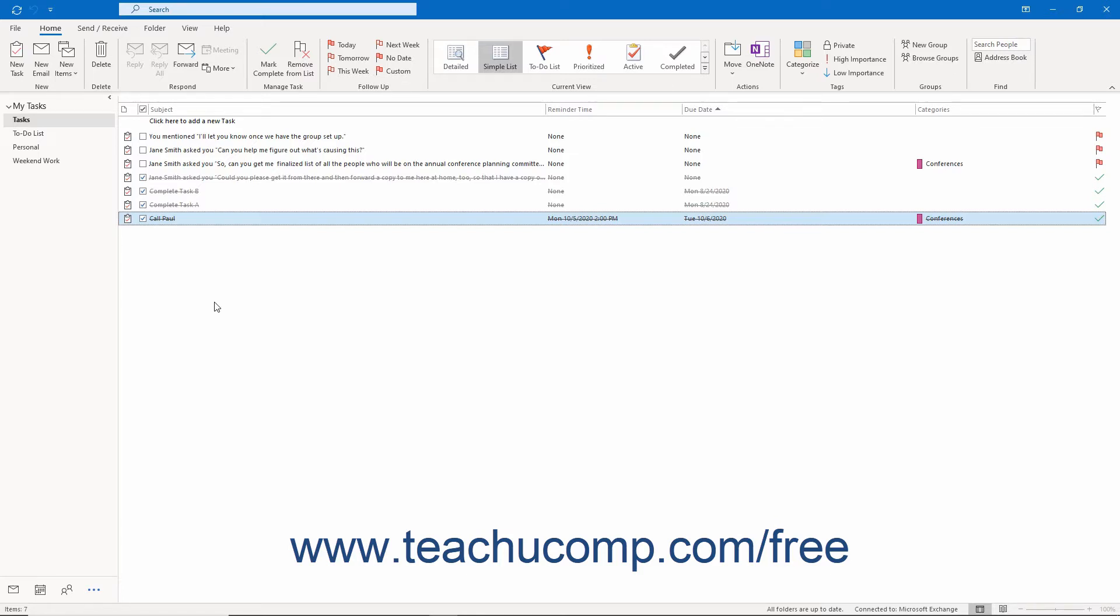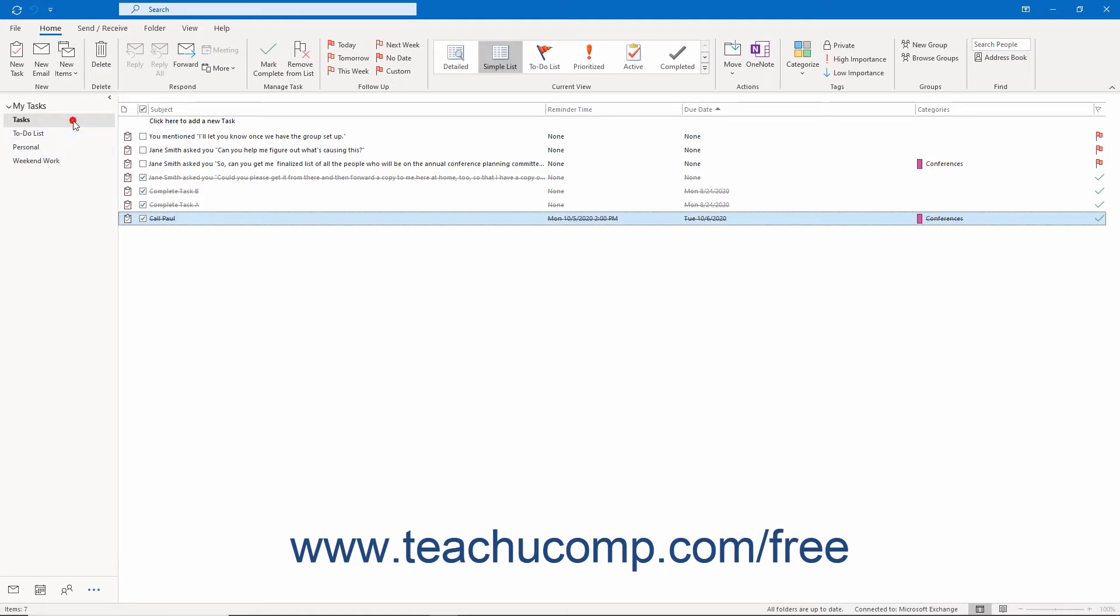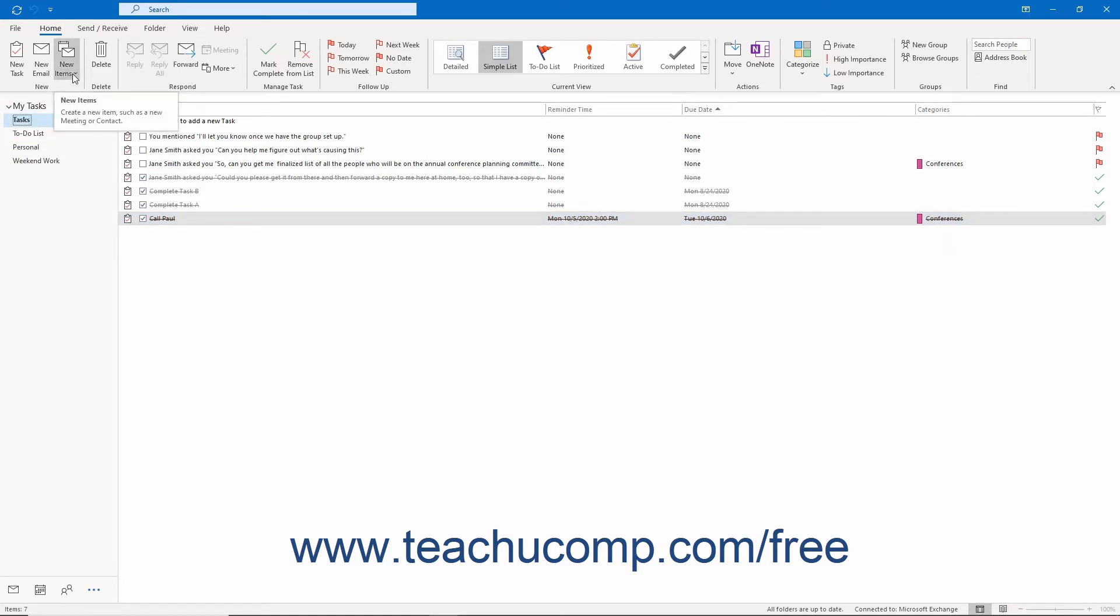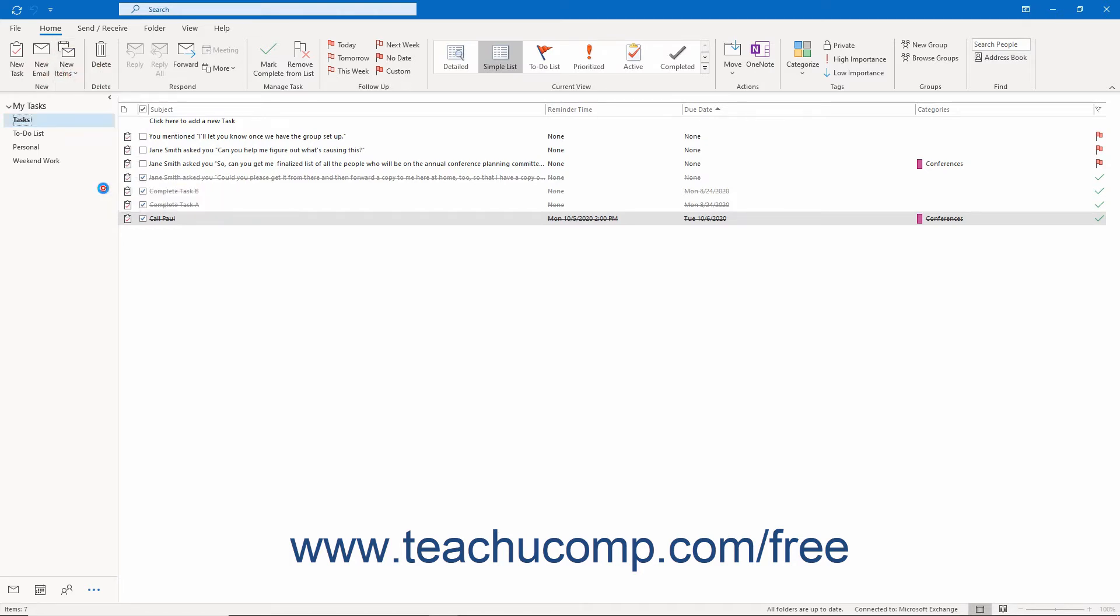To create a new task request in Outlook, click the Tasks icon that appears in the navigation bar to open the Tasks folder. Then click the New Items drop-down button that appears in the New button group on the Home tab of the ribbon. Then select the Task Request command from the drop-down menu.